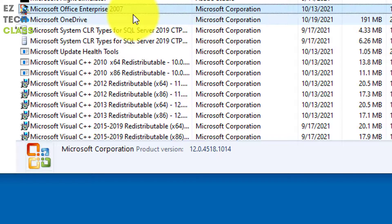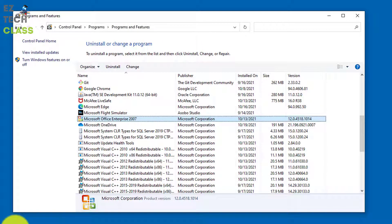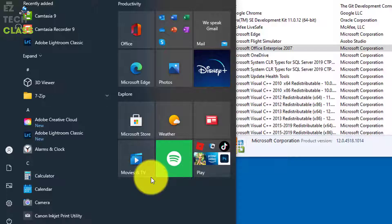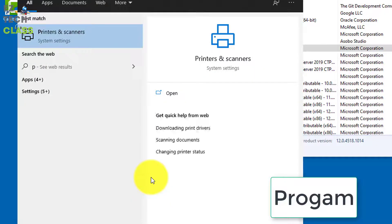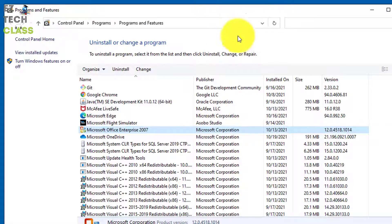I'm using Office 2007 which is pretty outdated, but you can apply the same method for other versions of Office as well. Another way to open the Programs and Features window, instead of using the shortcut, is to press the Windows key on the keyboard and then type 'programs' to search.